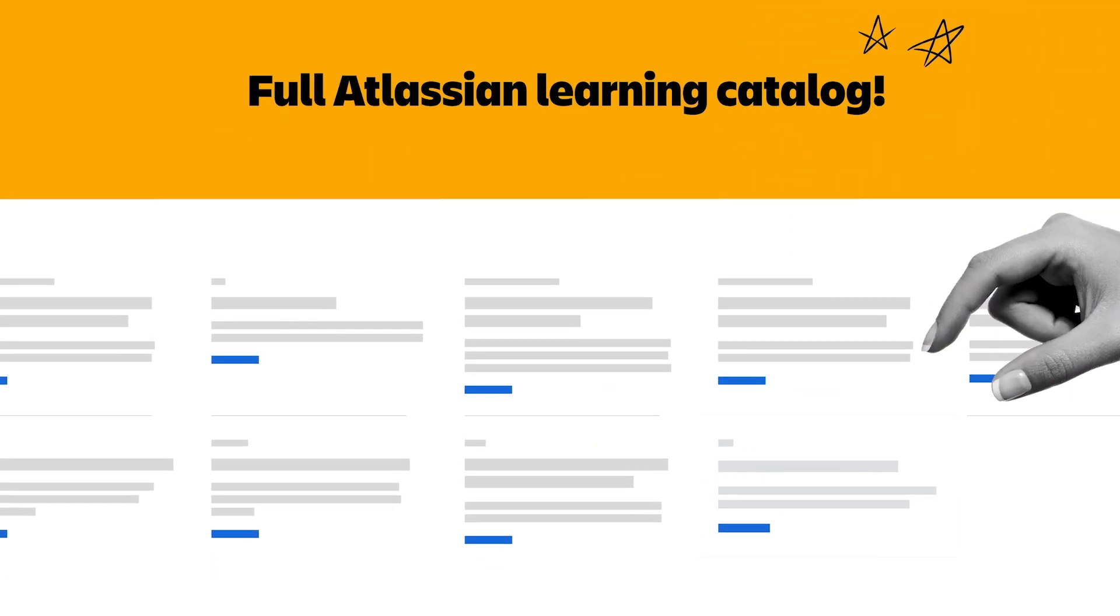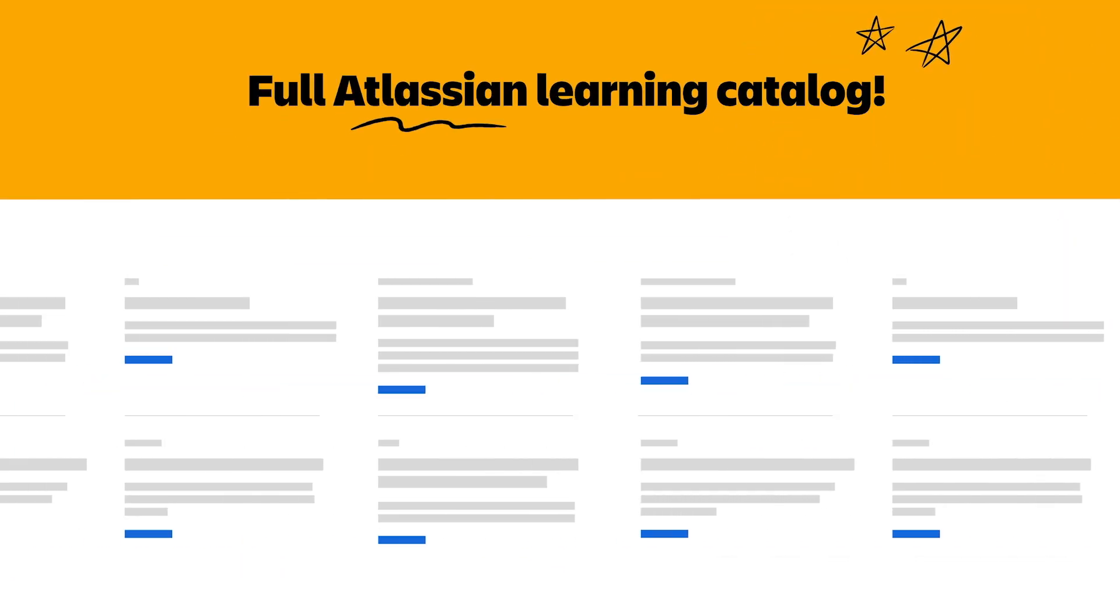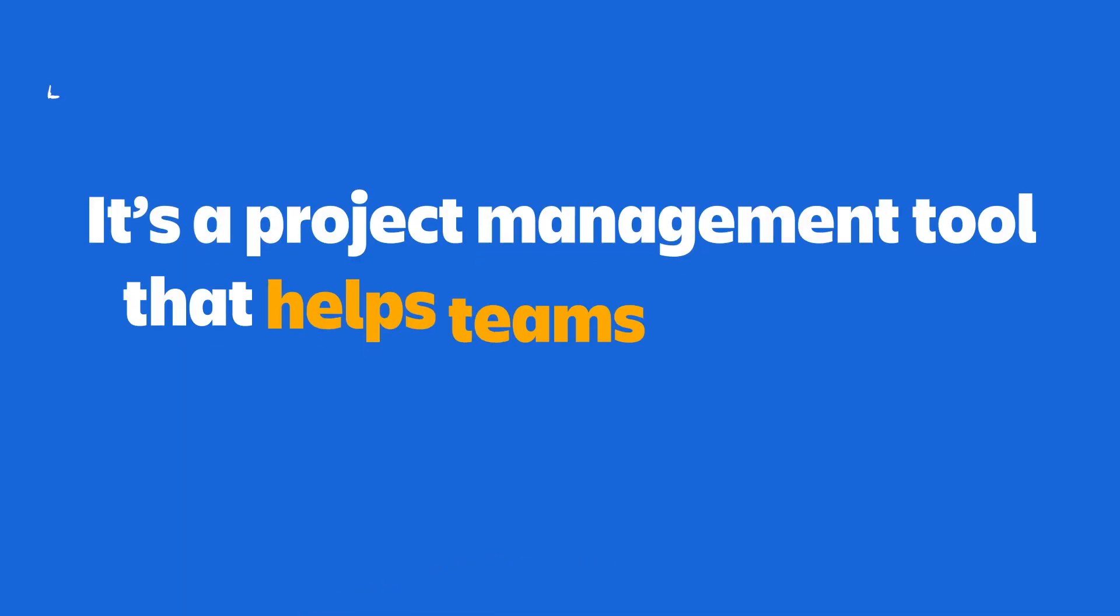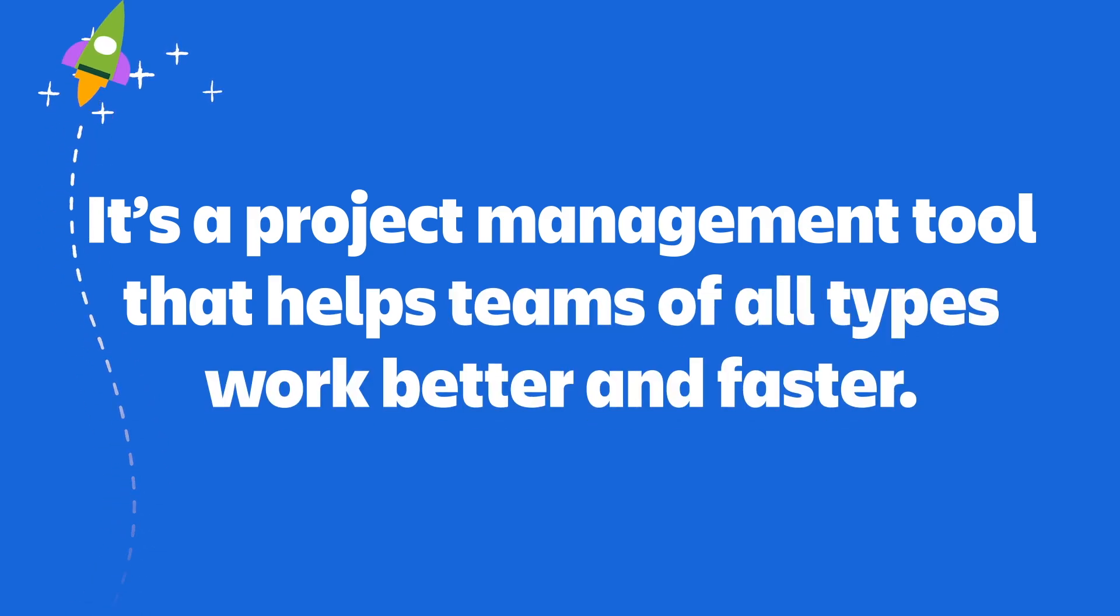Now, if you're brand new to Jira and wondering what it even is, we got a full video linked down below that breaks it all down. Long story short, it's a project management tool that helps teams of all types work better and faster. But with that being said, let's get straight into the video.